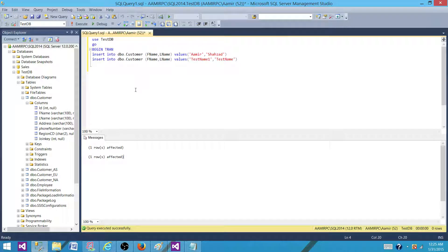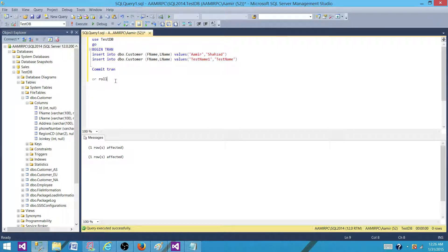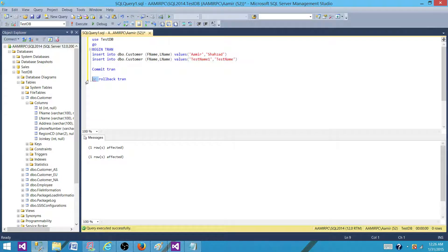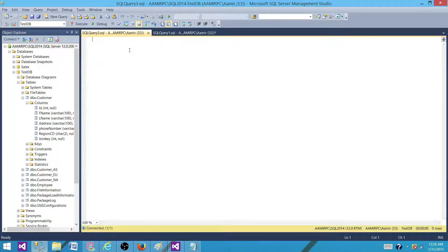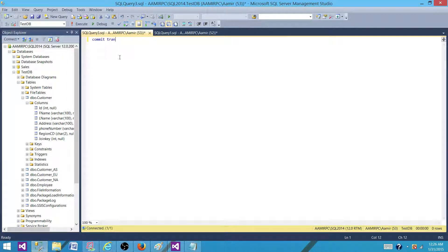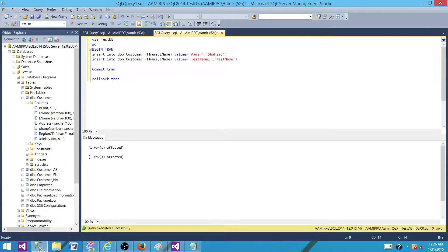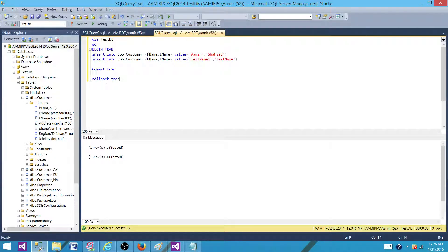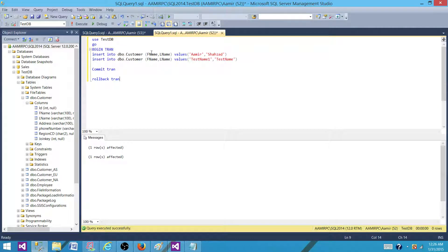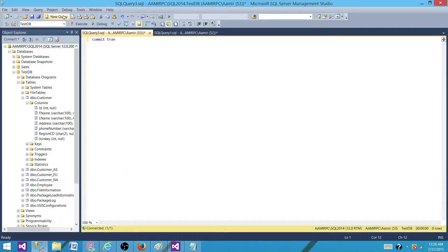So we have to commit them or we have to roll back this transaction. So what we can do, we can use anything what we like here. Now let me open a new window, new query window, and I will say commit tran. So here we are opening a transaction here in the SQL Server Management Studio for these two records and we are going to another query and trying to commit it.